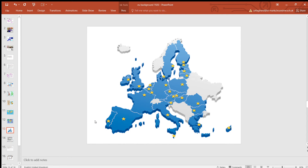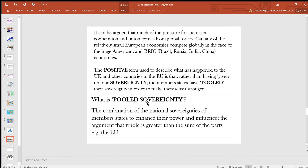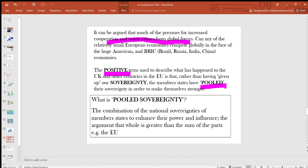So that was the rationale going forward. It did mean that individual countries had to integrate more, to give themselves not just internal uniformity in terms of trading standards and a trading area, but also to allow EU bodies to speak for them. It can be argued that much of the pressure for increased cooperation and union comes from global forces — can any of these relatively small European economies compete globally against the BRIC countries: Brazil, Russia, China and India? Part of the quid pro quo is that you give up some sovereignty in some areas. But the positive term used is that we haven't given up sovereignty, we have merely pooled it with other countries in order to make ourselves stronger.